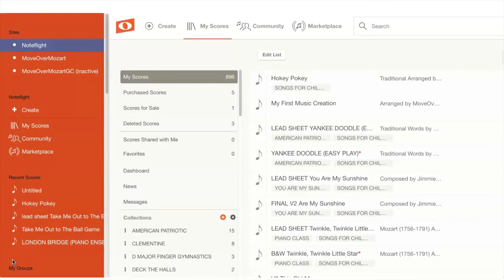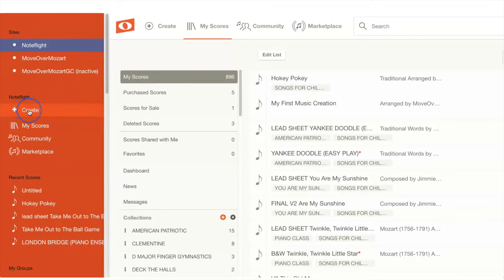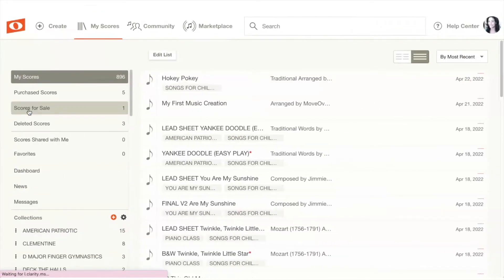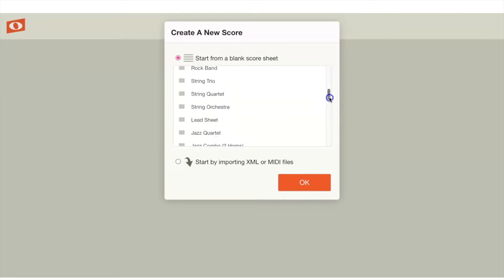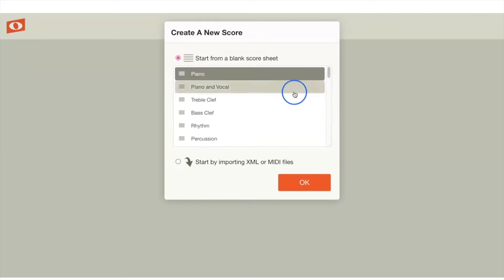The first screen you'll see will be something similar to this. If you're completely new to Note Flight, you won't have any scores in this section, which is completely fine. To begin creating your first score, you'll see a plus sign that says create. Click on the create button and it will populate several options. The first thing you'll see will be a screen titled 'create a new score'. You can start from a blank score, choose from templates, import a MIDI file from Soundtrap or GarageBand, or import an XML file from MuseScore.